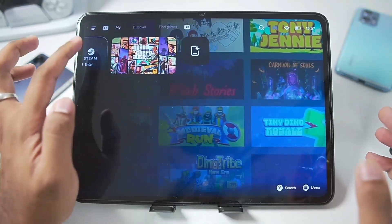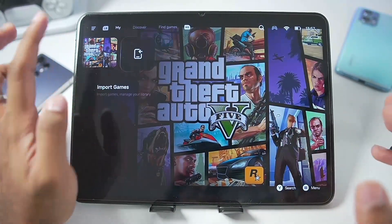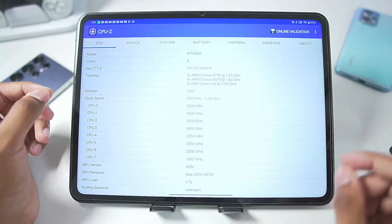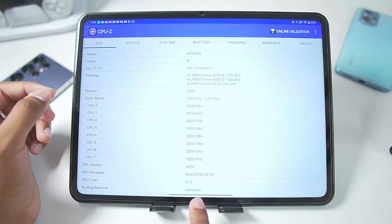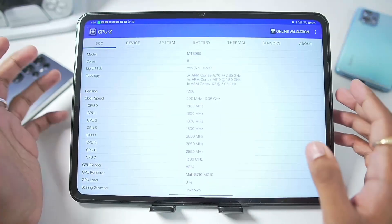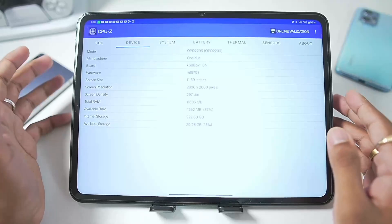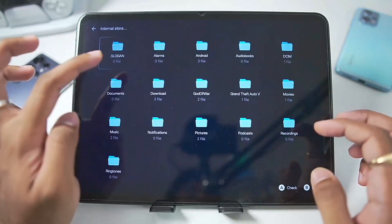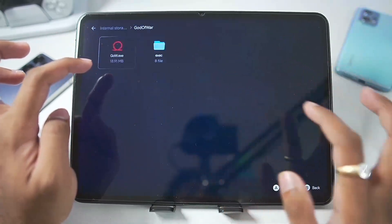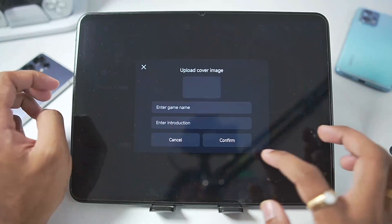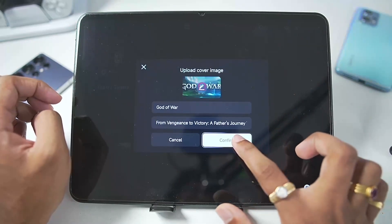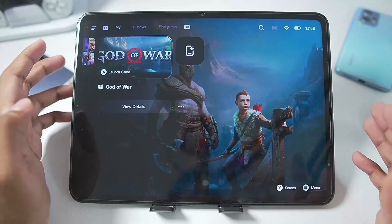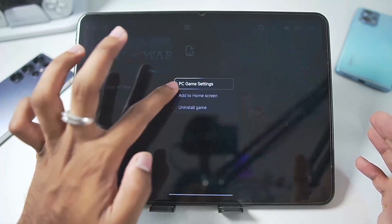We want to try an AAA title like God of War on this Mali GPU tablet. This tablet comes with a Mali G710 GPU and a MediaTek Dimensity 8000 processor. Let's tap on Import Games, select PC Games, and add God of War. Simply tap on the Confirm button, and here we go — God of War has been successfully added.